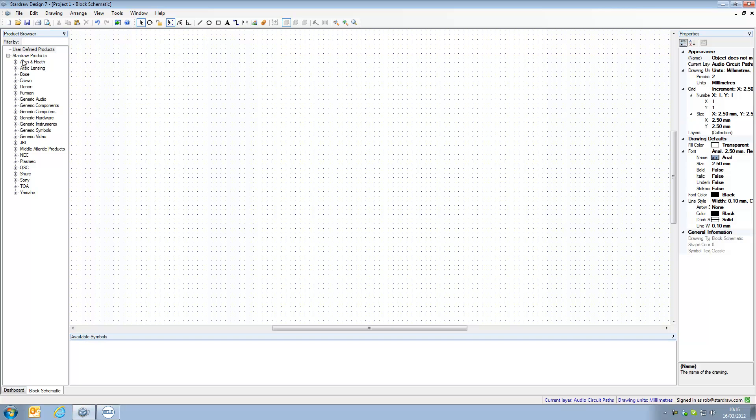Looking at the library products that are installed, notice that we have Crown, we have Denon, we have QSC, we do not have BSS, we do not have Barco, we do not have Tascam and remember there are no user defined products in the library at the moment.